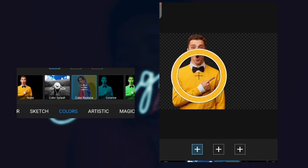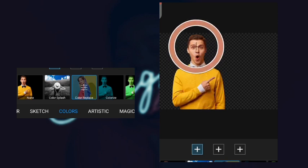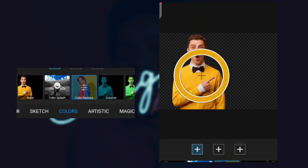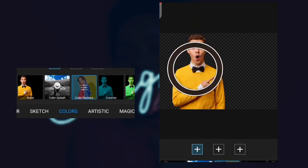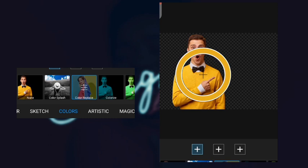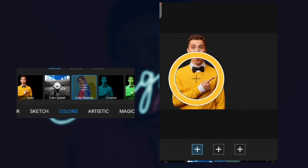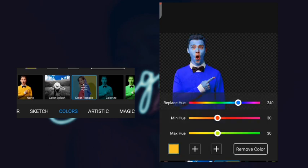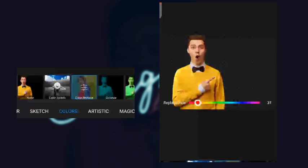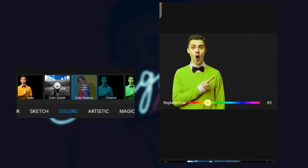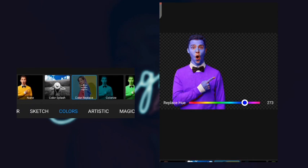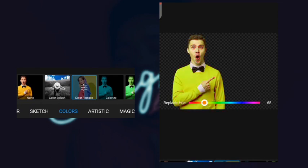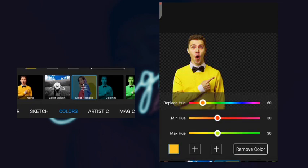So you select the part of the image you want to replace the color. It could be the face, could be the bow tie, anywhere, but for this video I'm using the shirt. You're going to click on it.